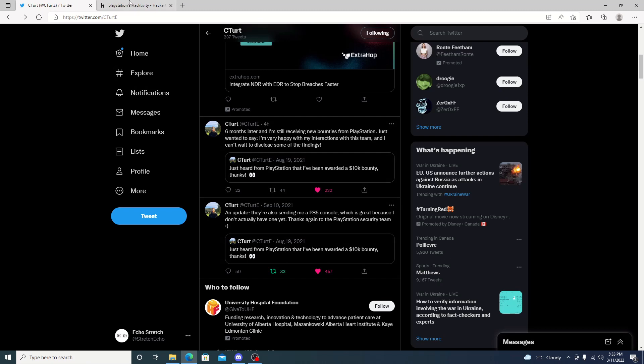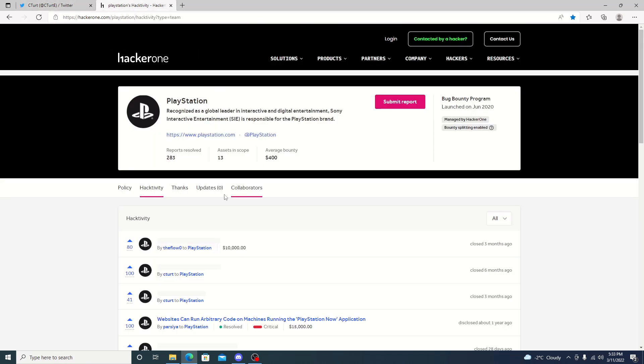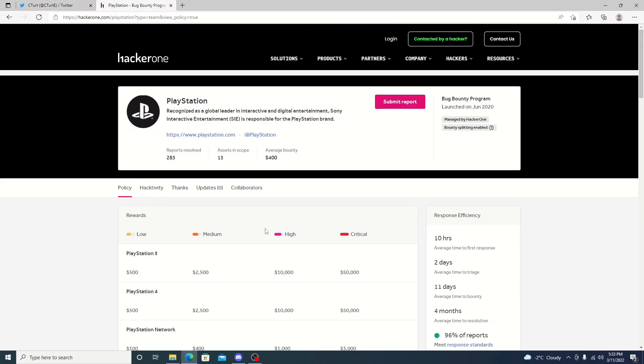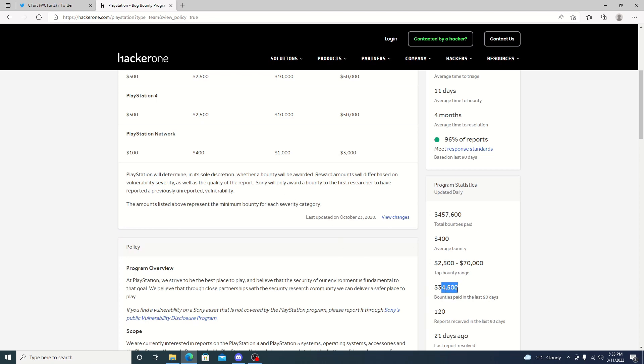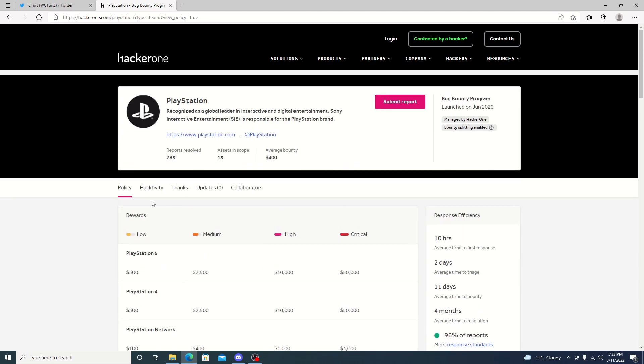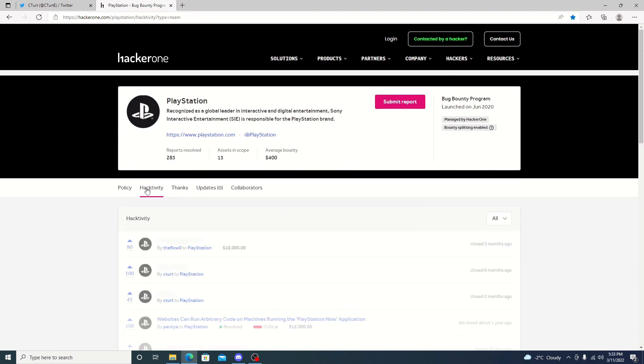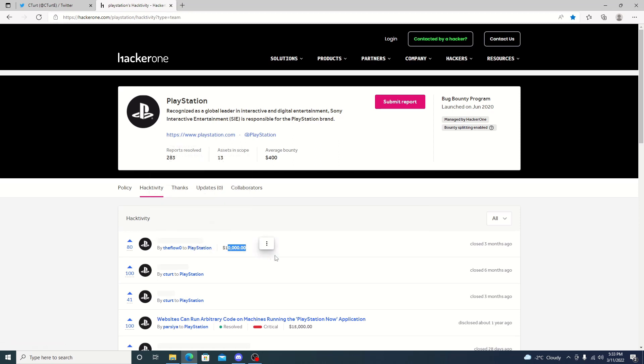But if we take a look back here to the policy and we scroll down, we can see bounties paid in the last 90 days, which is $34,000. Could very well be $10,000 there for a kernel exploit. We'll have to see. Even $30,000 in 90 days, we do know that the flow got $10,000. And we believe this is $10,000 as well, even though it did get deleted. There's $20,000. Still $14,000 to go. This could be another $10,000. But we'll just have to wait and see.